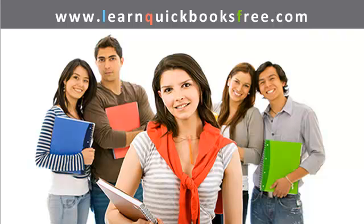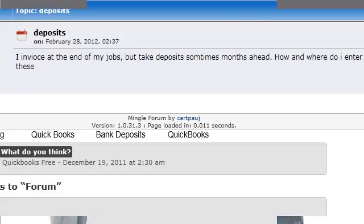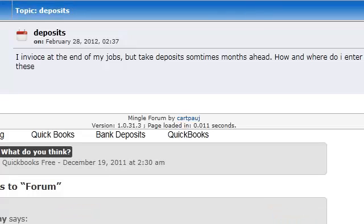Welcome to www.learnquickbooksfree.com. Hey Paul, how you doing? I received your question on our forum post and I wanted to send you this video response. Your question states: I invoice at the end of my jobs but take deposits sometimes months ahead. How and where do I enter these?